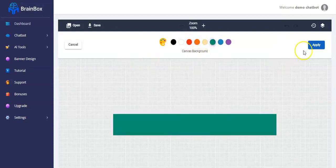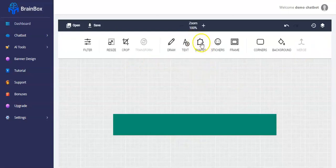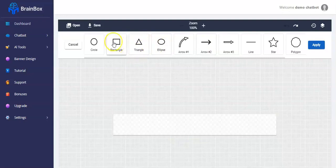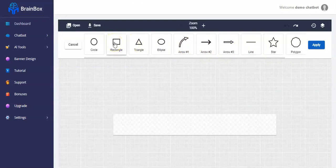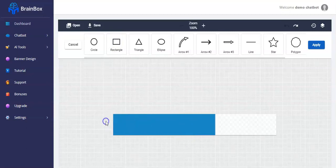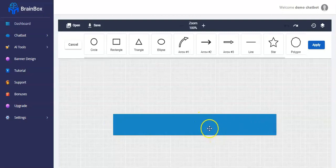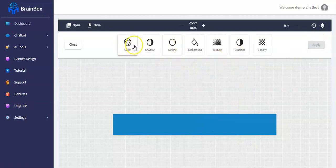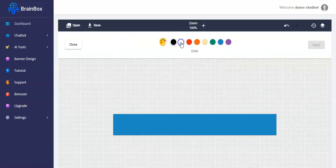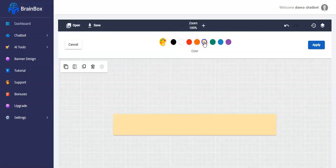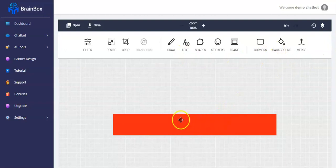You change the background color and click on apply. You can also make use of shapes — you have the rectangle, triangle, arrow, and different other shapes. Let's make use of the rectangle and drag it to the side. You may decide to change the color — you click on it first, then you click on the color, and change it to your choice. Let me make use of red, then click on apply.